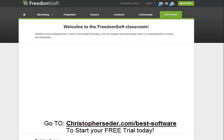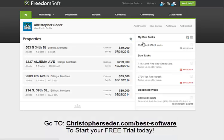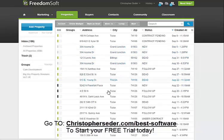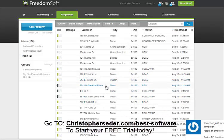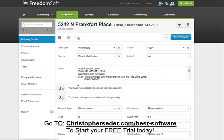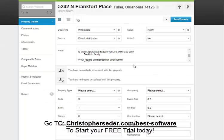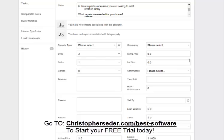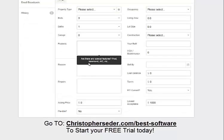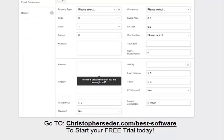One big thing I love about FreedomSoft — let's go to a property here. You enter your property and it's pretty much just like a lead sheet. You can sit there, talk to your sellers on the phone, and say: how many bedrooms and bathrooms does the property have? Does it have a garage? Are there any special features? They pretty much give you the lead sheet.